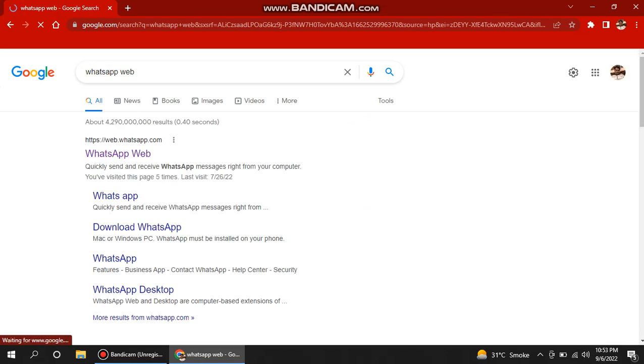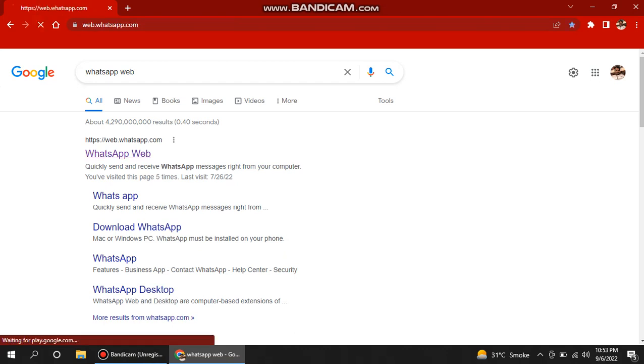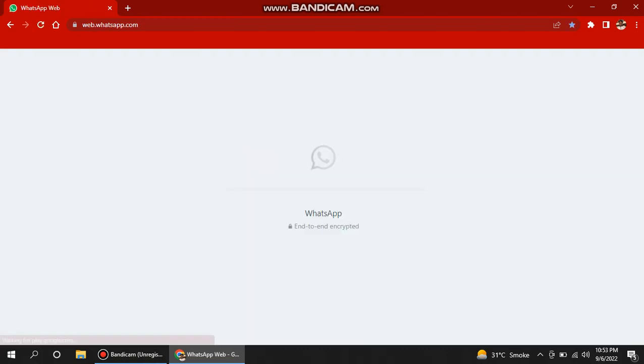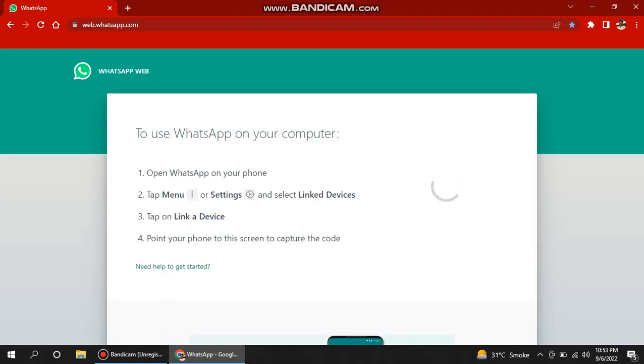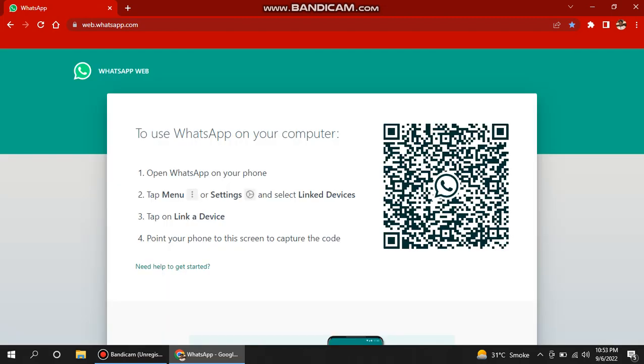Or you can directly enter the full link like web.whatsapp.com. Click on this link. It will give you a page like this. Now there's something technical, but it's simple, it's not difficult.